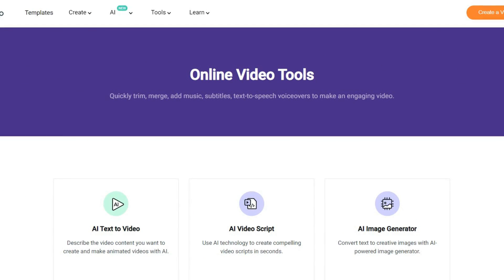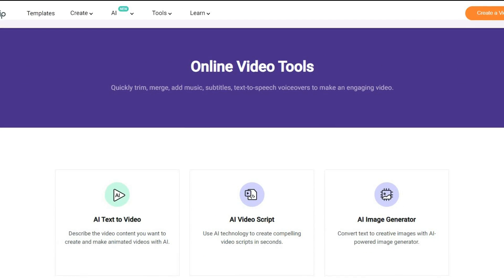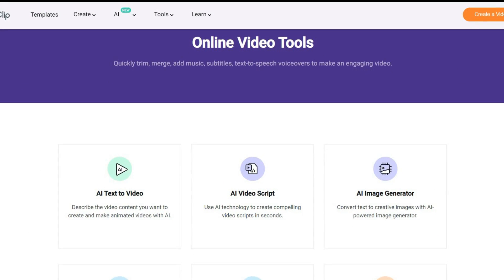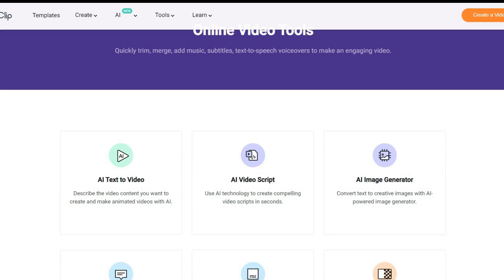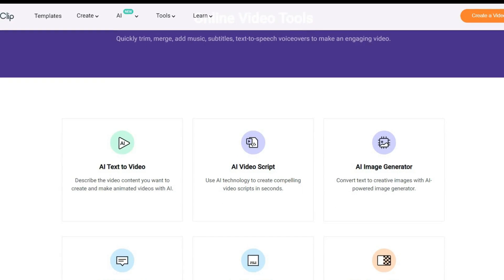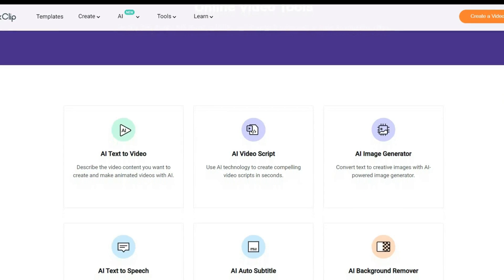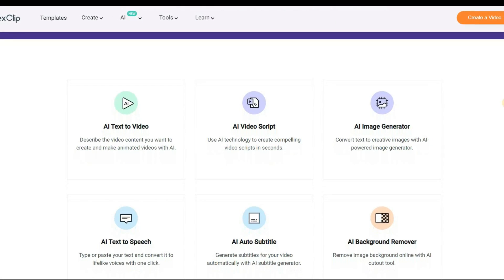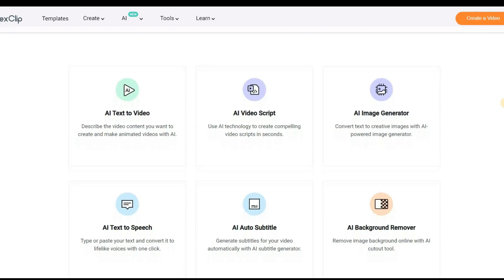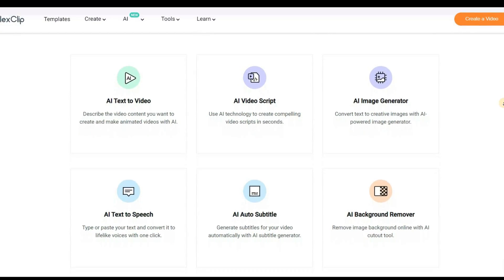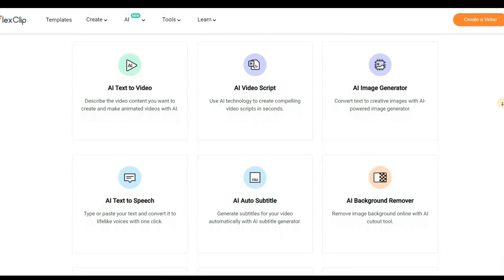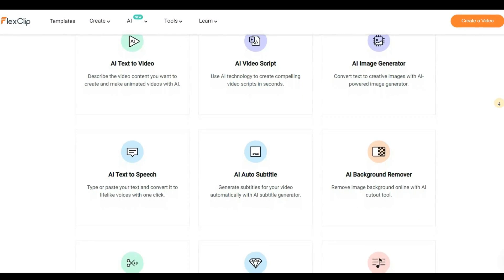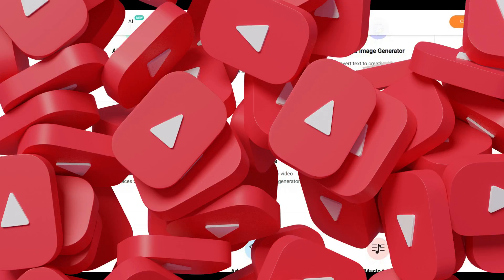FlexClip also offers six AI-powered features that make your life easier, including AI text-to-video, AI image generator, AI auto subtitle, AI video script, AI text-to-speech, and AI background remover. You can find everything you need in one place.